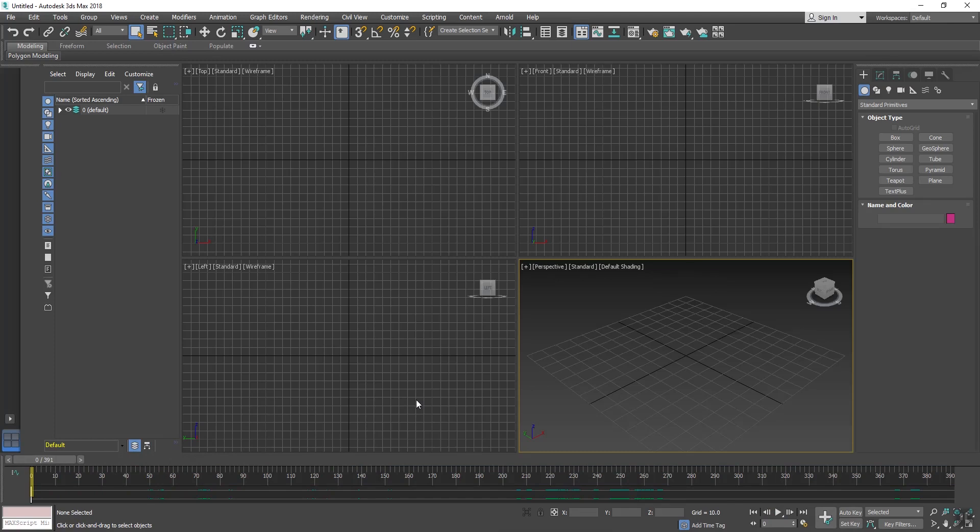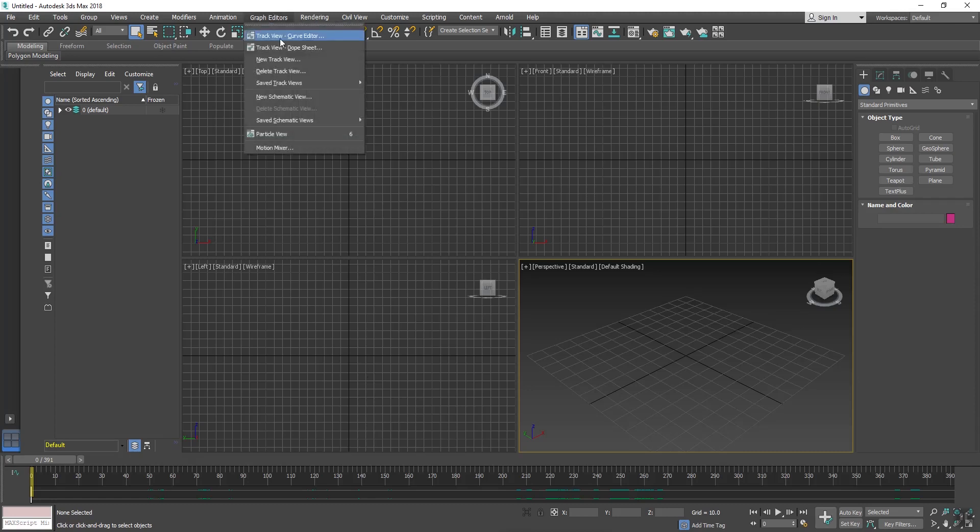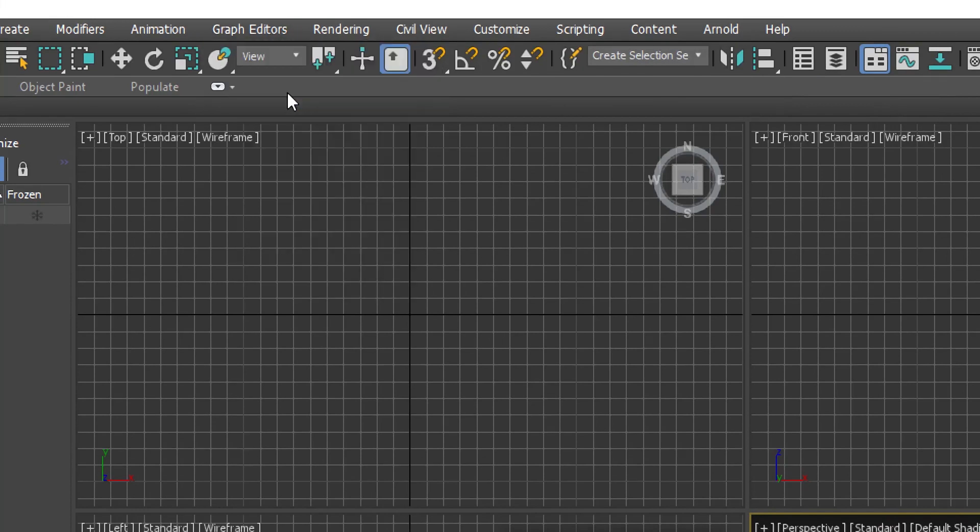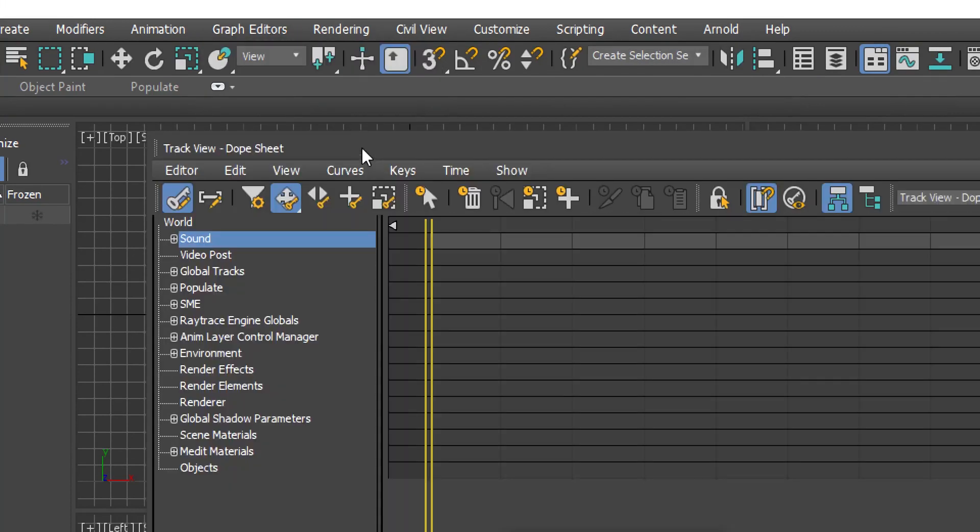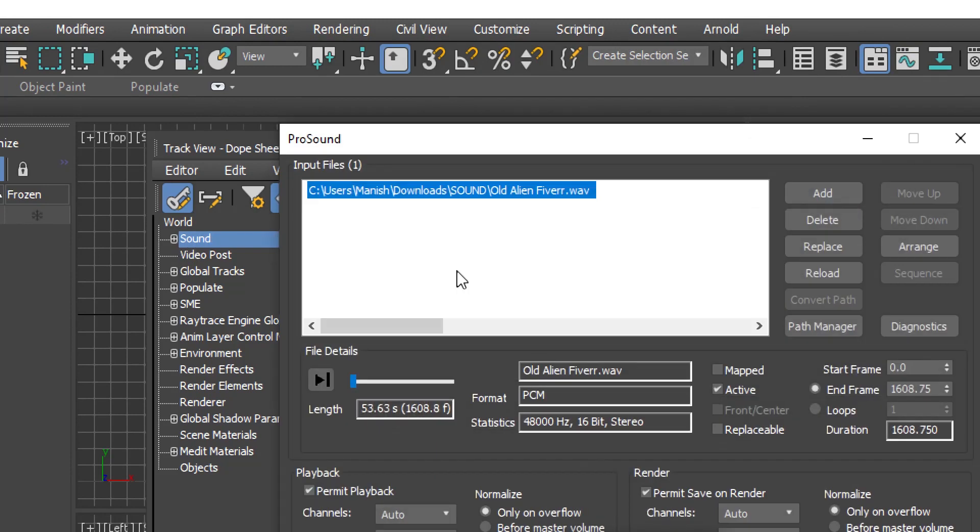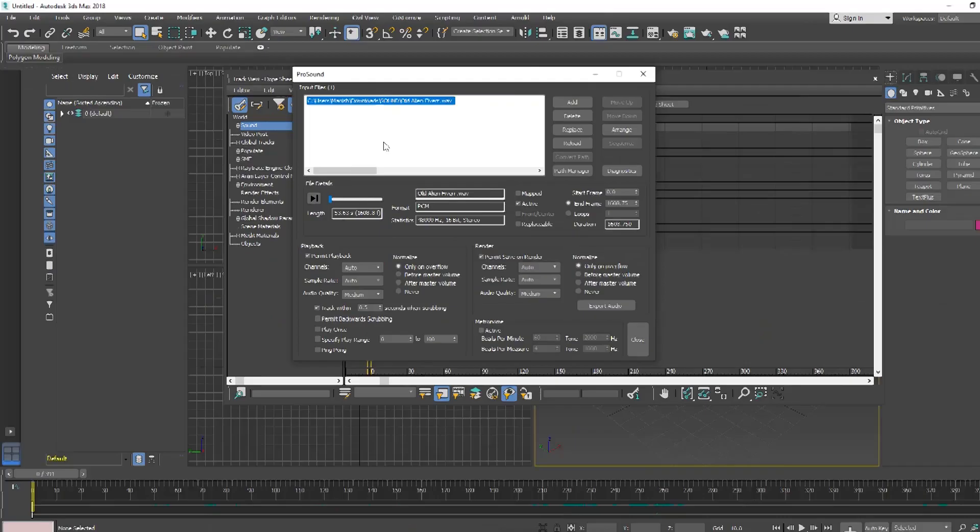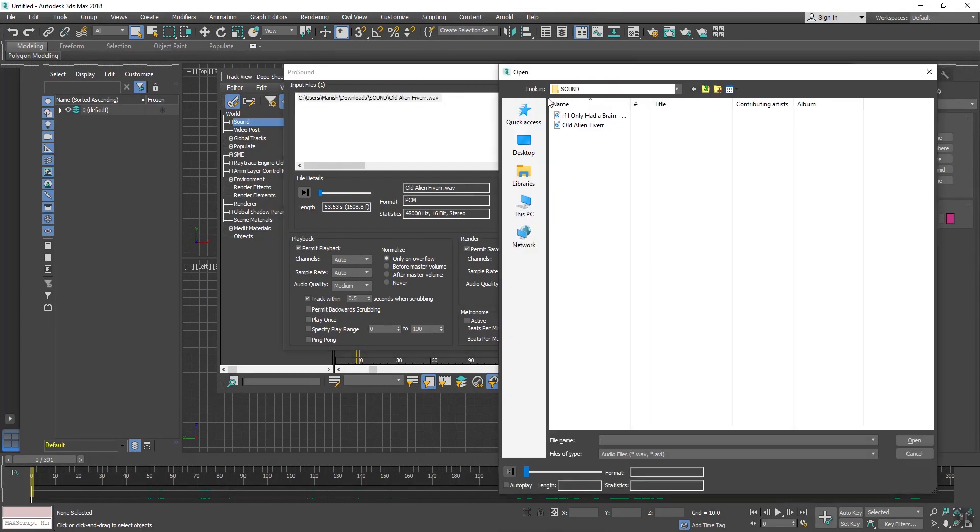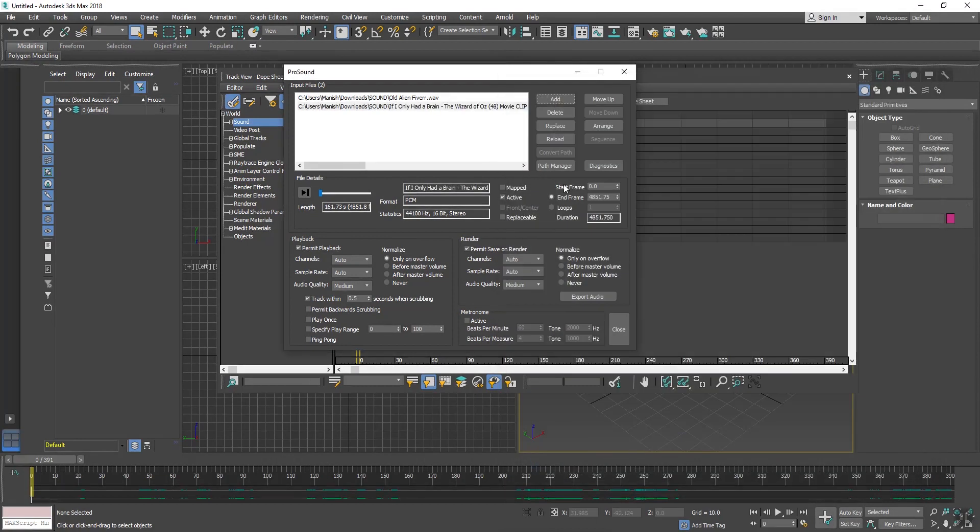I have imported the first sound. But if we need to import another sound, then again go in Graph Editor, click on this Dope Sheet and double click on it. And again go to Add button and select your another sound and click on Open.